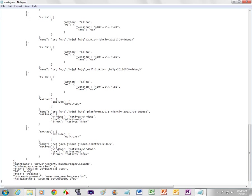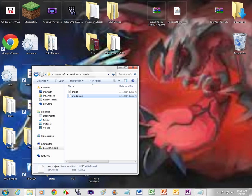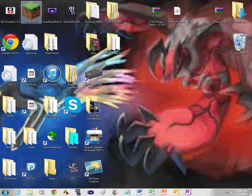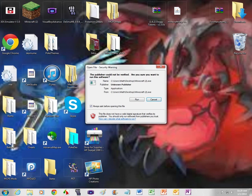Then you want to press save, once you change it. You can exit it out, and then you can exit out this. Now you want to open up your Minecraft.